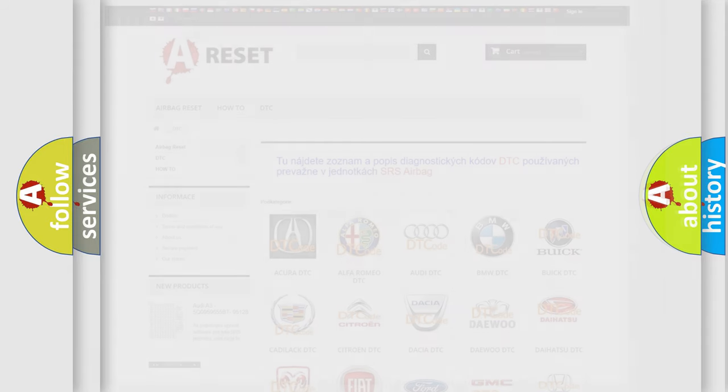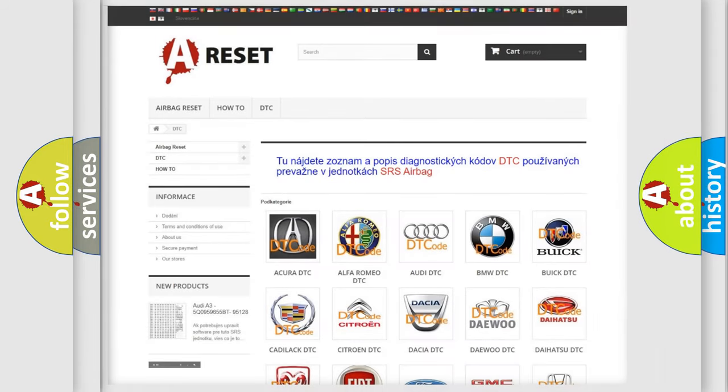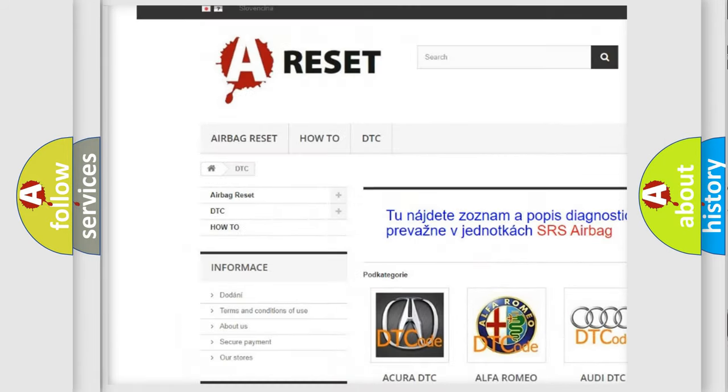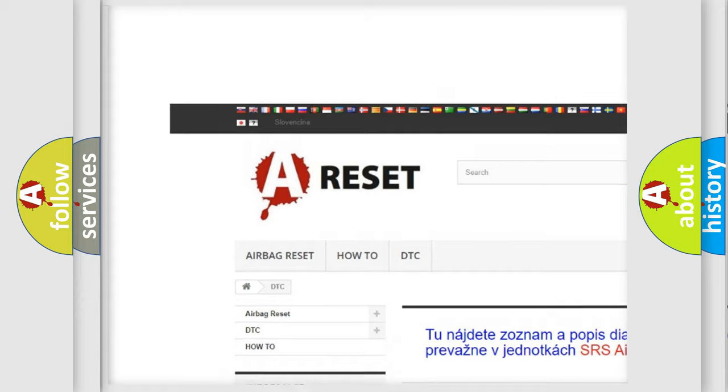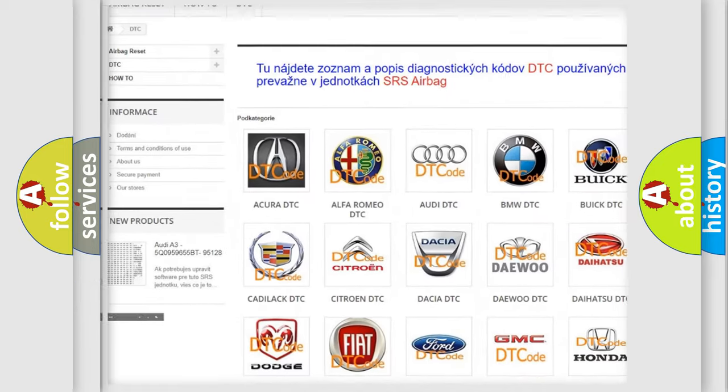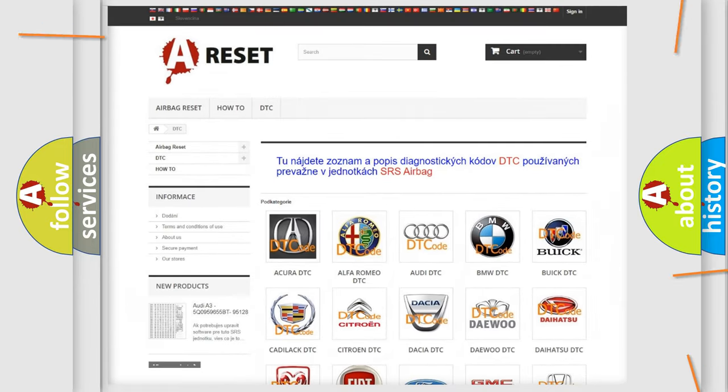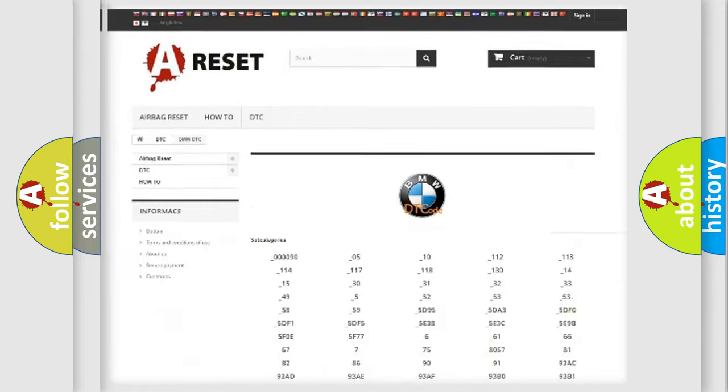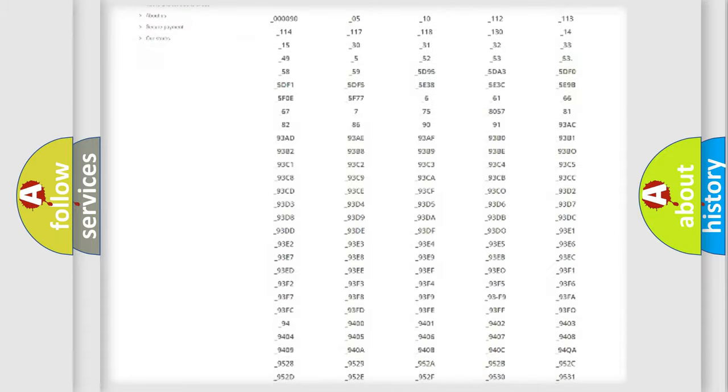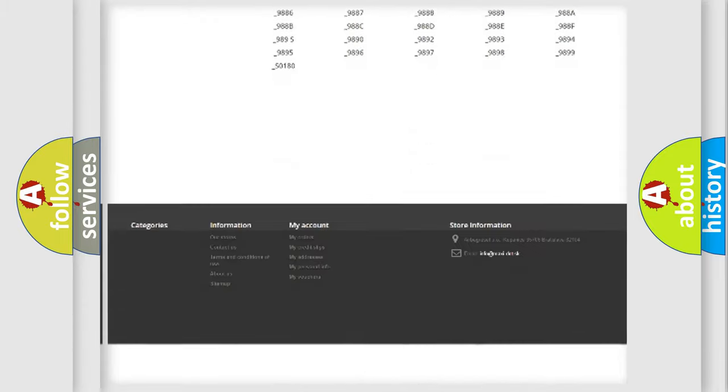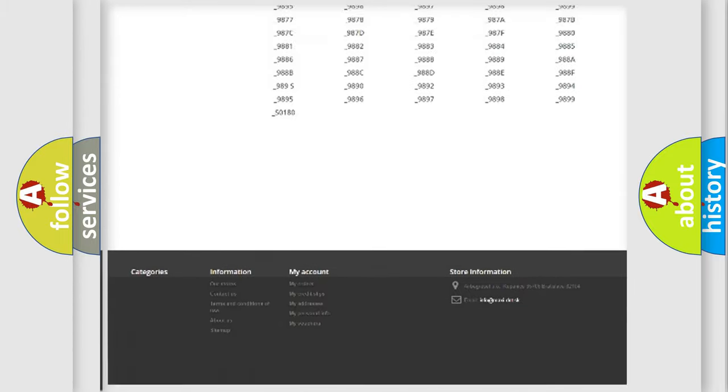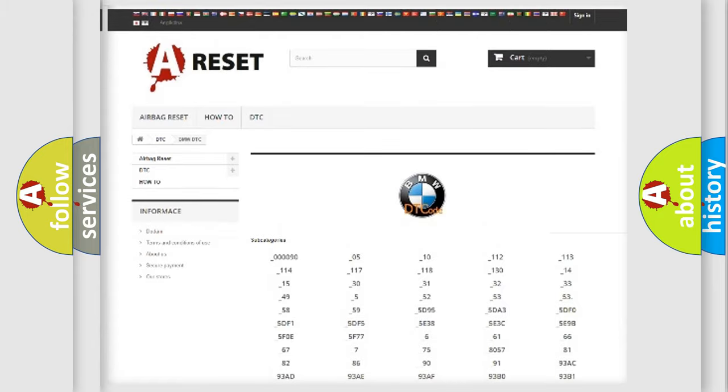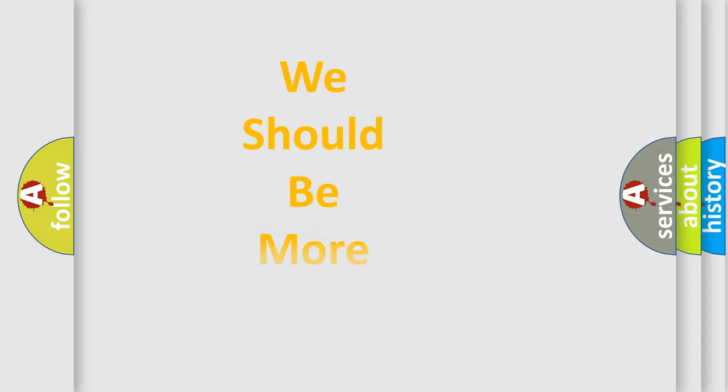Our website airbagreset.sk produces useful videos for you. You do not have to go through the OBD2 protocol anymore to know how to troubleshoot any car breakdown. You will find all the diagnostic codes that can be diagnosed in BMW vehicles, and many other useful things.